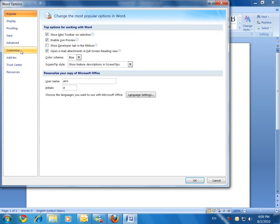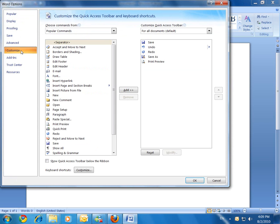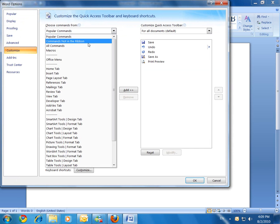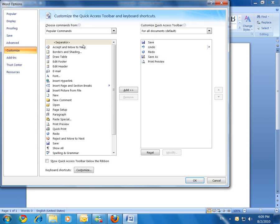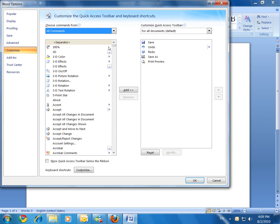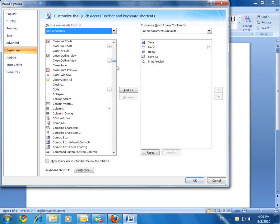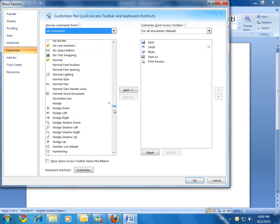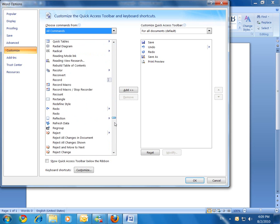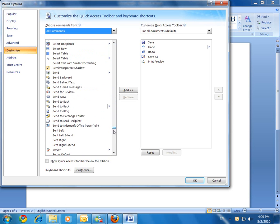Click on customize. You will select all commands and you will locate the start inking tool.